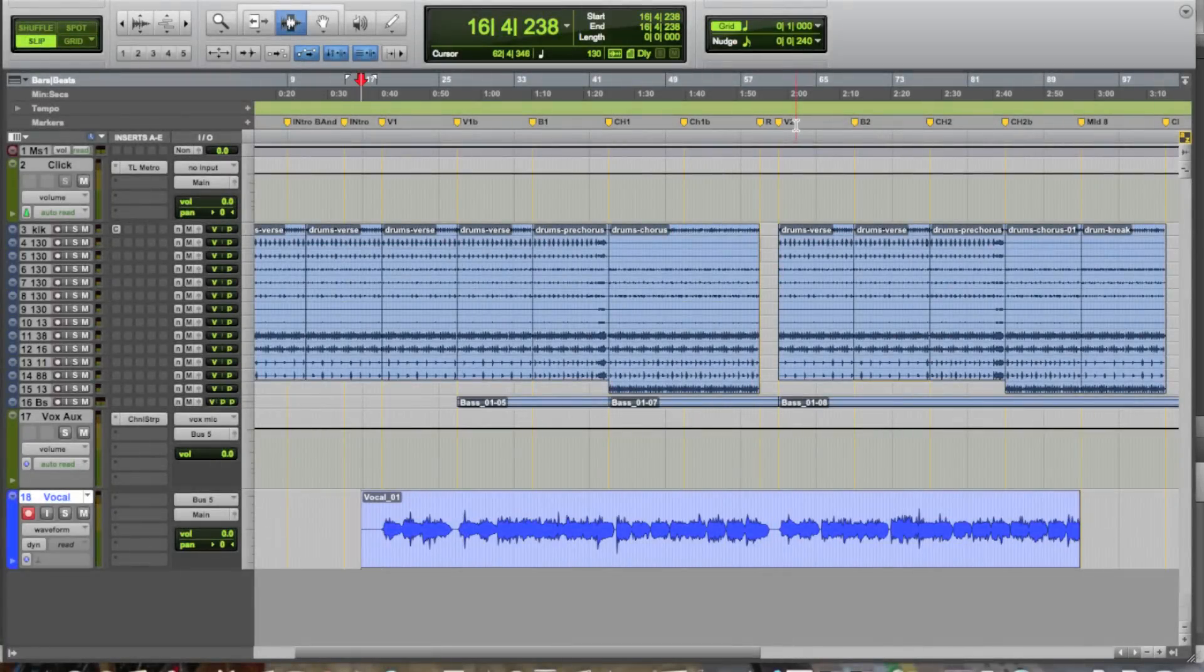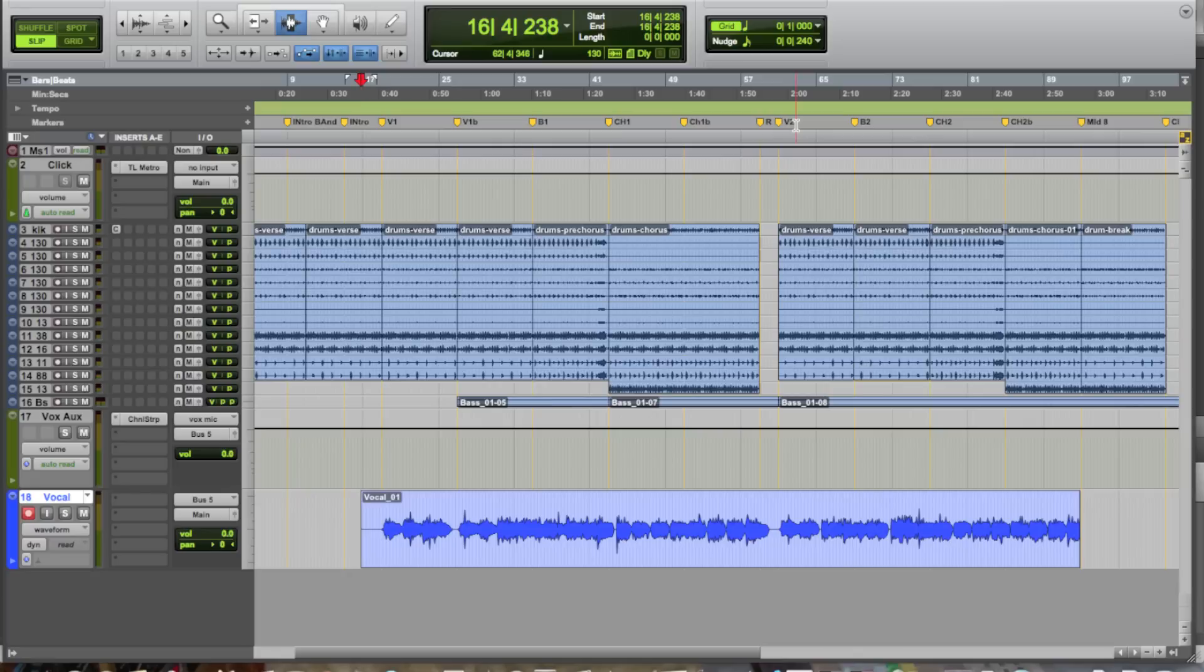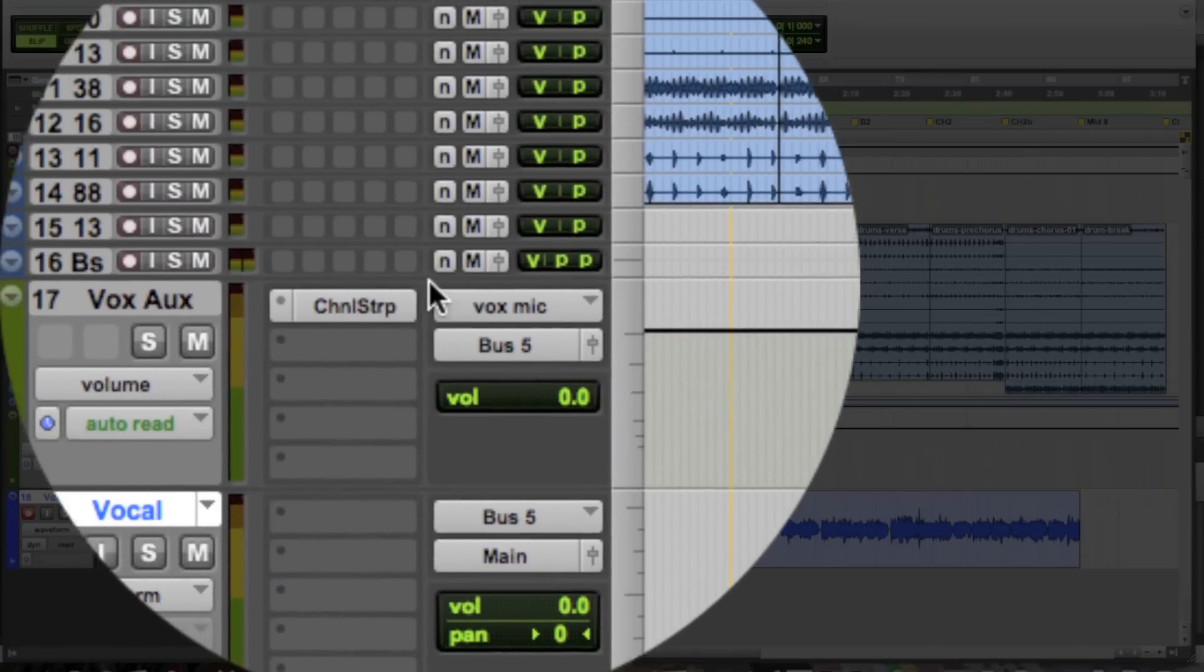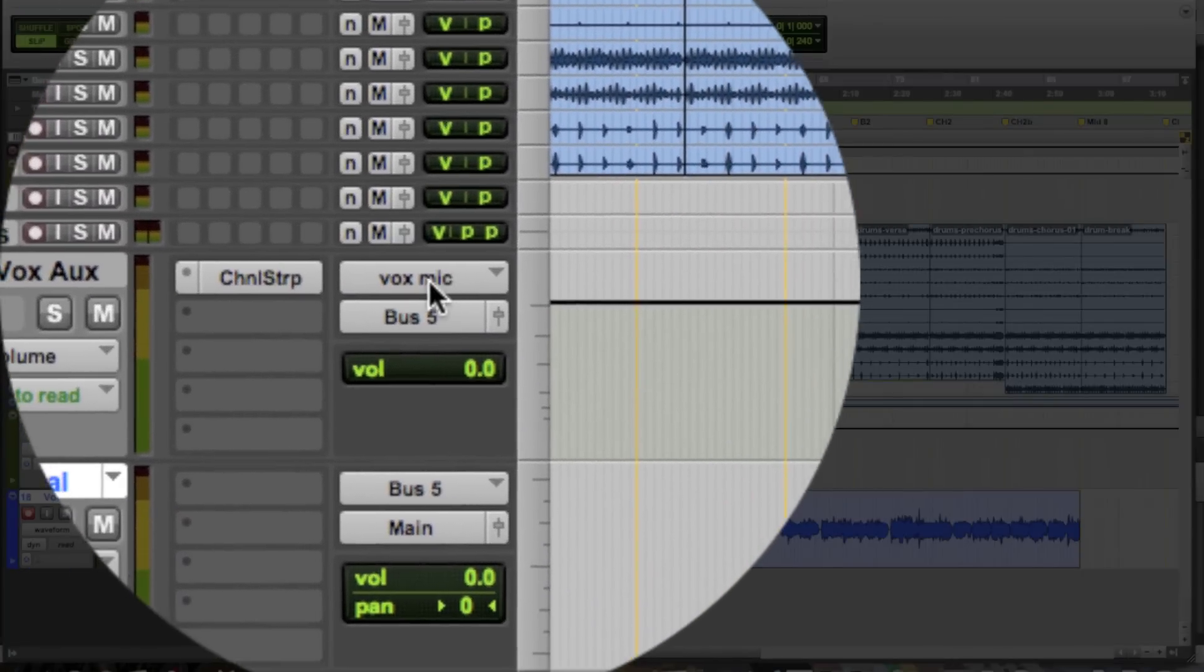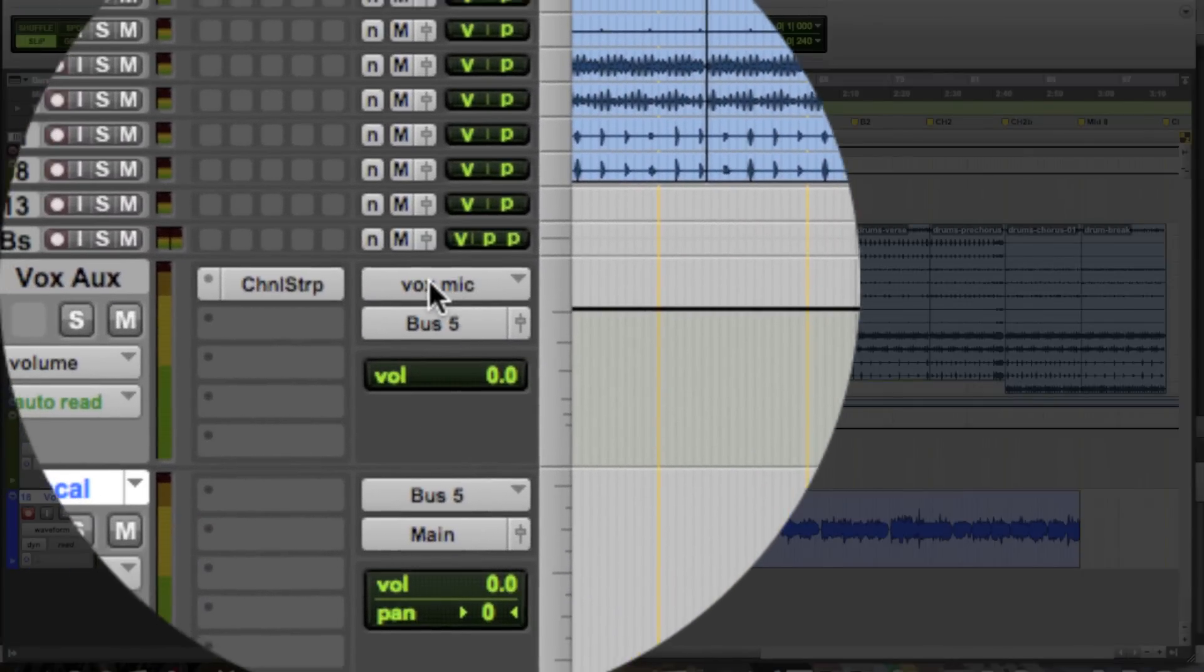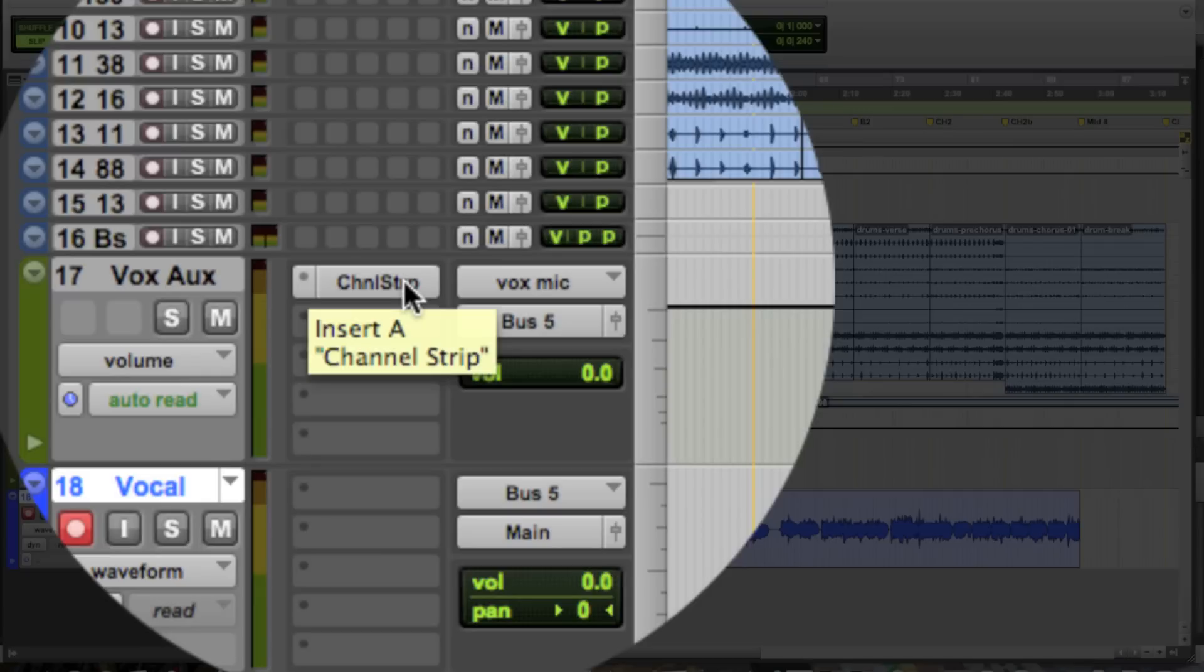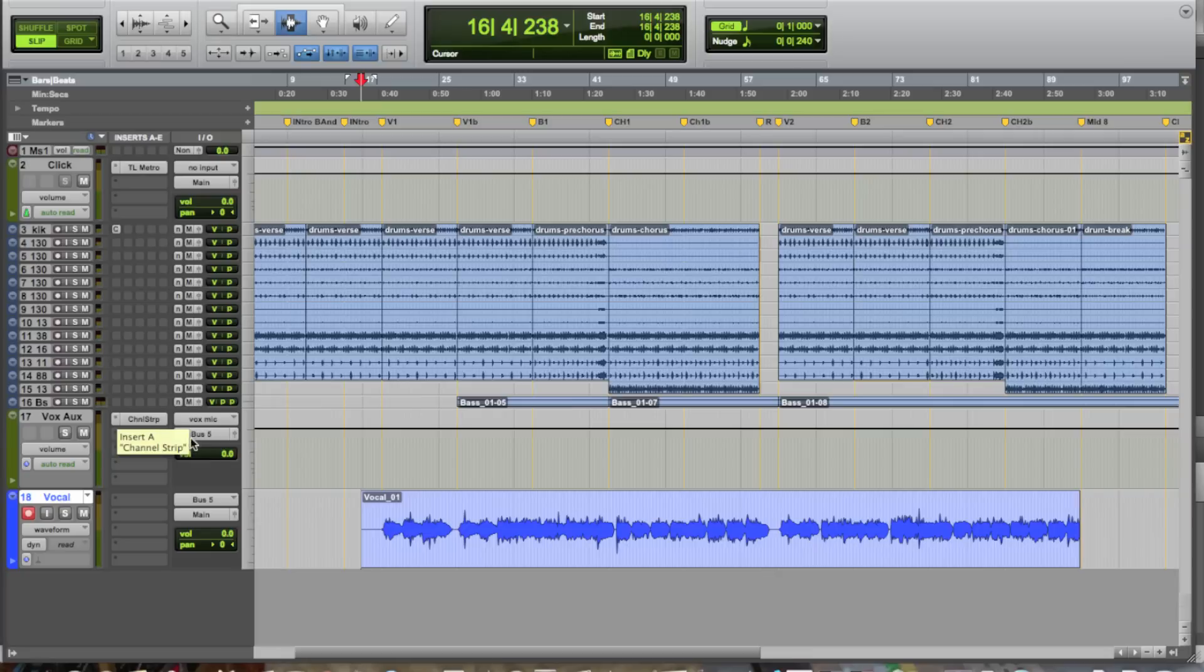Alright, so we've gone through with our singer and we've done a pass of the vocal track. After this initial pass, you might want to start going in and focusing on individual portions of the song to really let your singer focus on areas that they might need a little bit of work on. Now, since we already have all of our routing done, we're feeding our auxiliary track, which is then processing with the EQ and the compression that we'd like for this vocal,